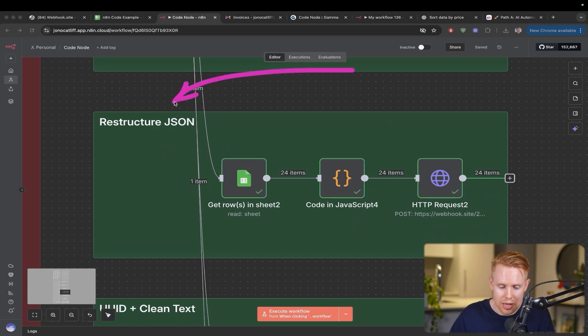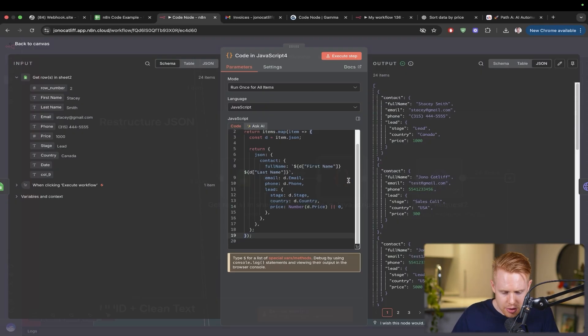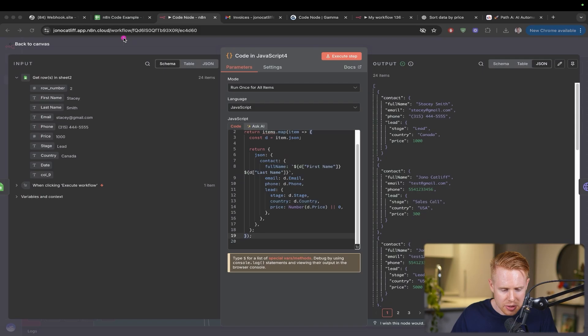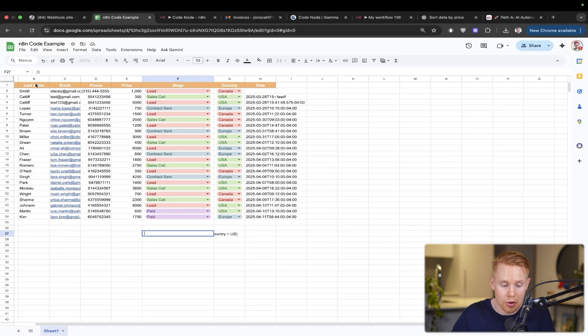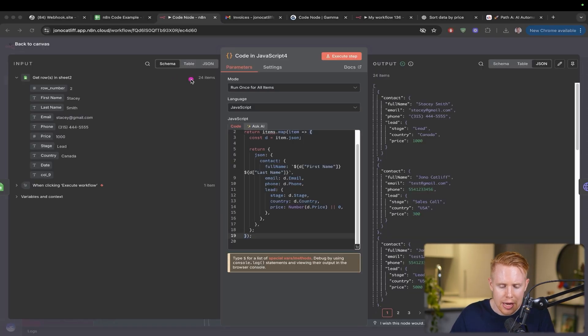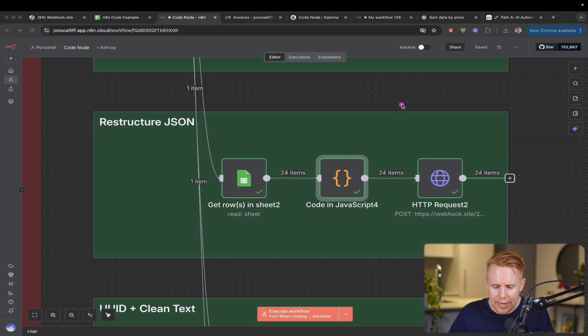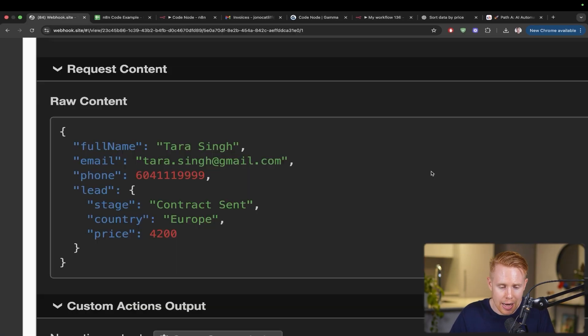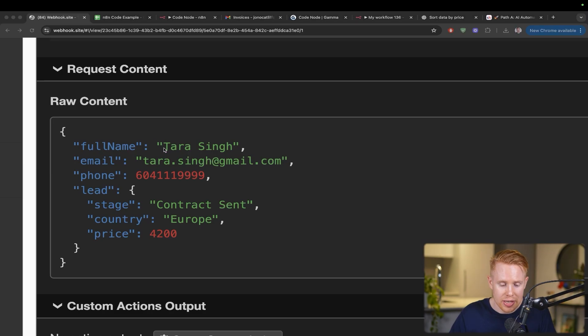The next thing we can do is restructure JSON data. If we look at this code tool, we'll see the data is coming in pretty smooth. We just have information per row here. The problem is, if we're sending data to an external third-party app, maybe that data needs to be formatted a particular way.